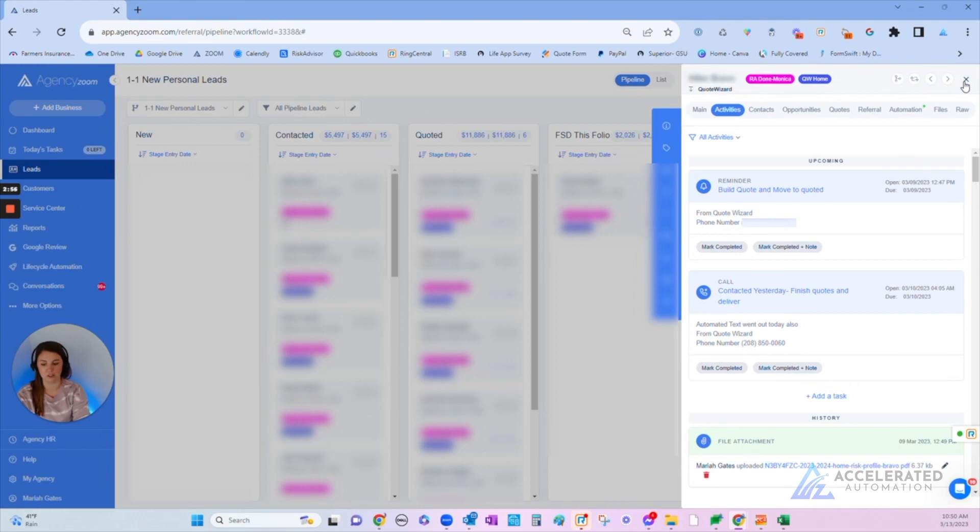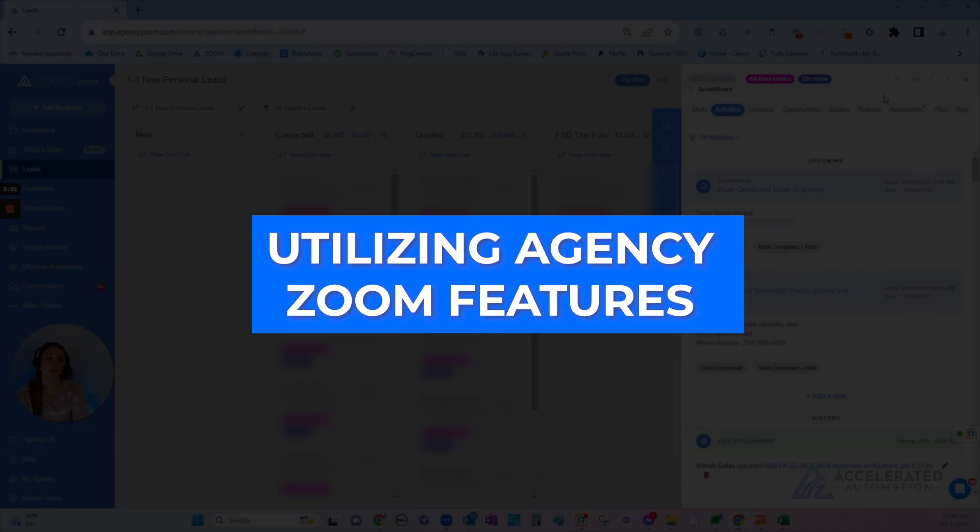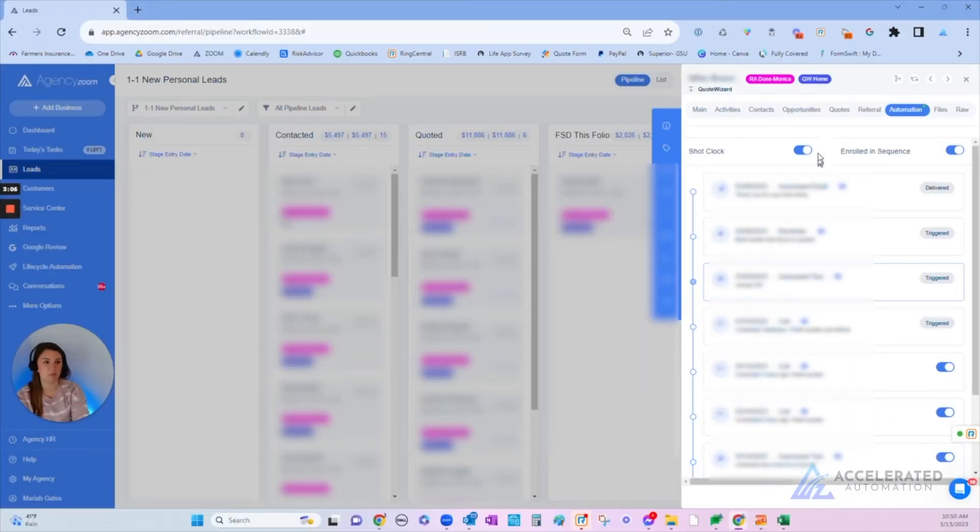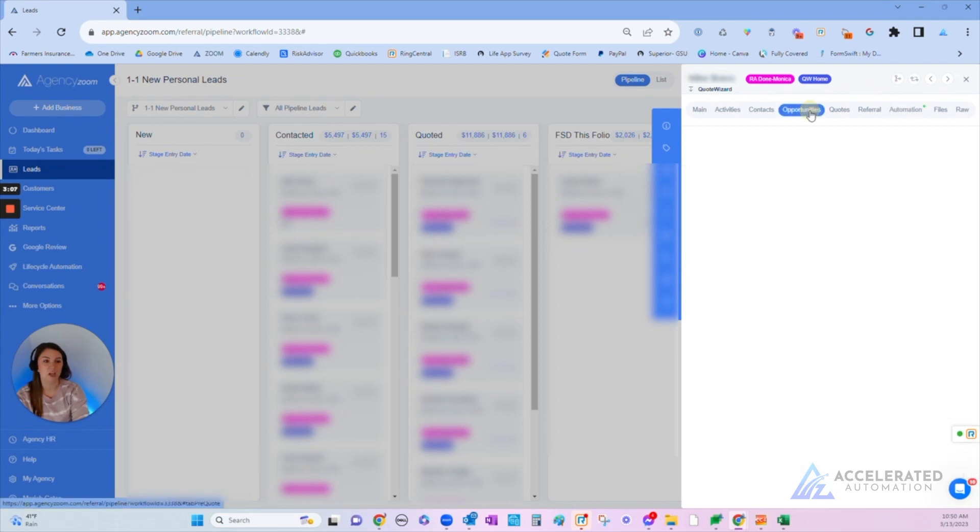There's a lot of other things that Agency Zoom does, including automation via text and email. We have these awesome campaigns built out. We can also document what they currently have under the opportunities.